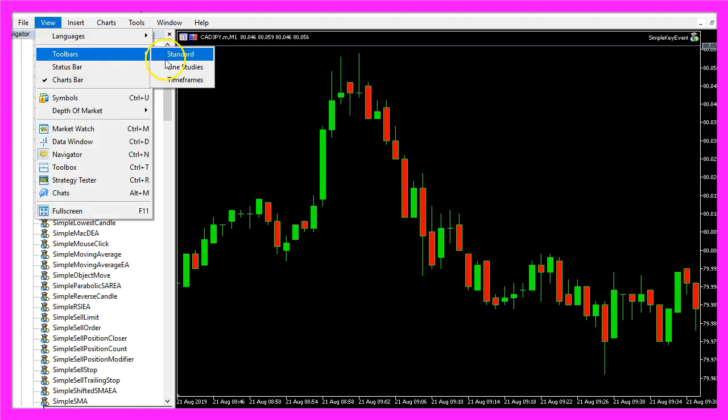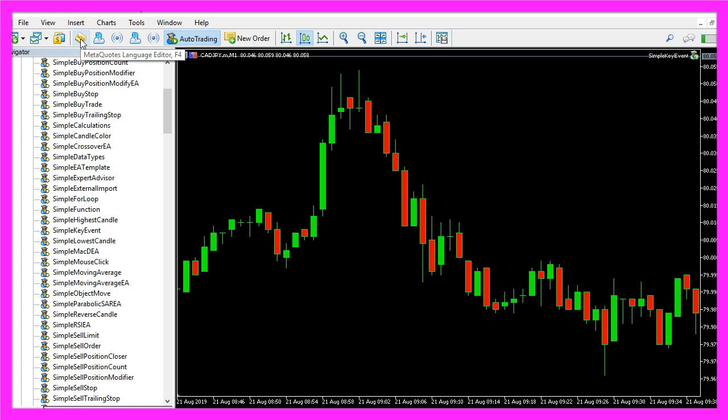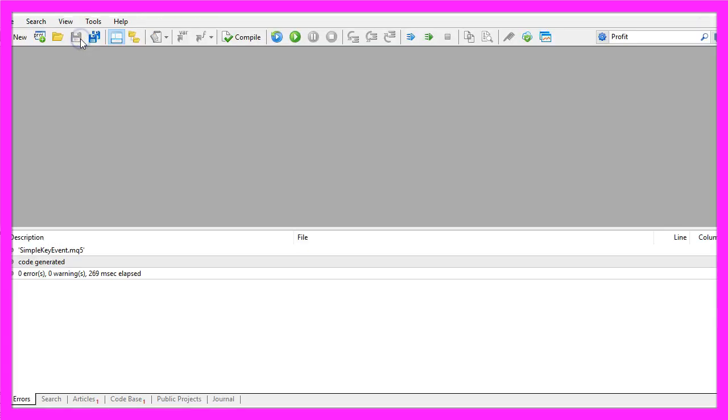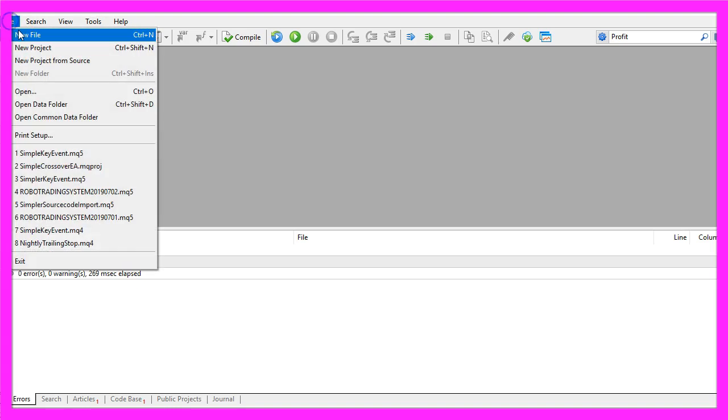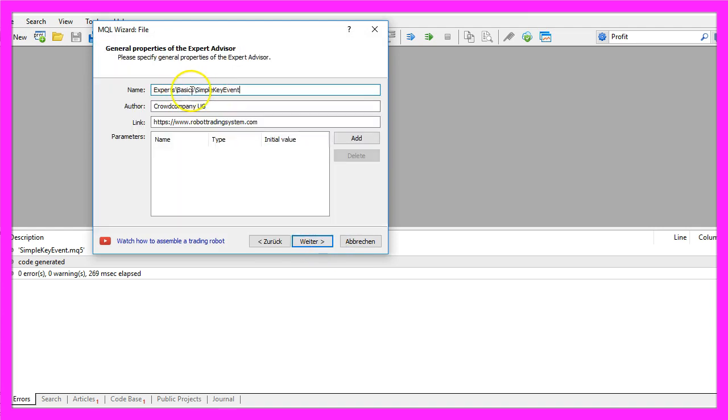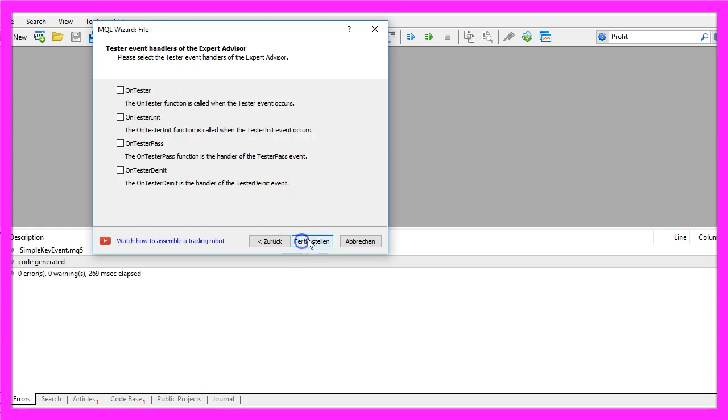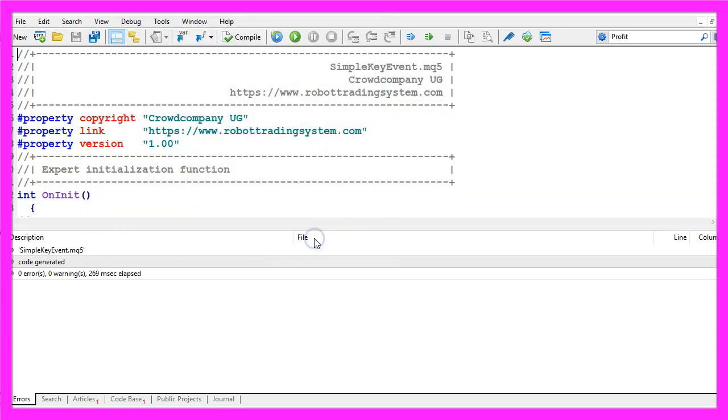To do that please click on the little button here or press F4 on your keyboard. Now you should see the meta editor and here you want to click on file, new file, expert advisor from template, continue. I will call this file simple key event, click on continue, continue and finish.